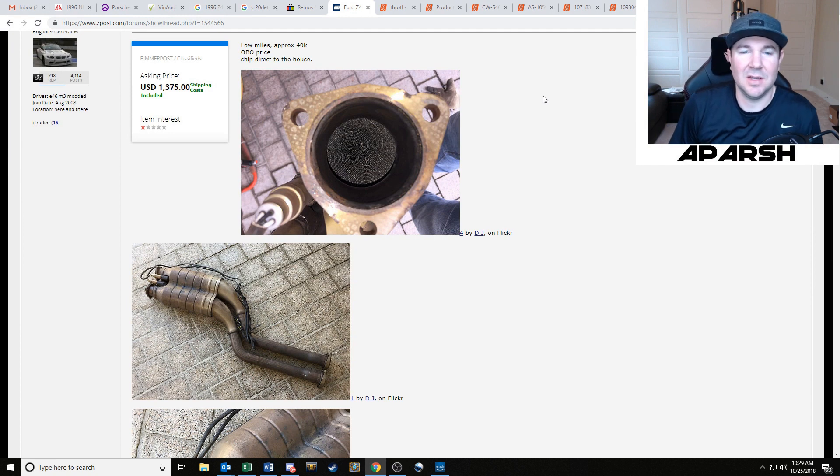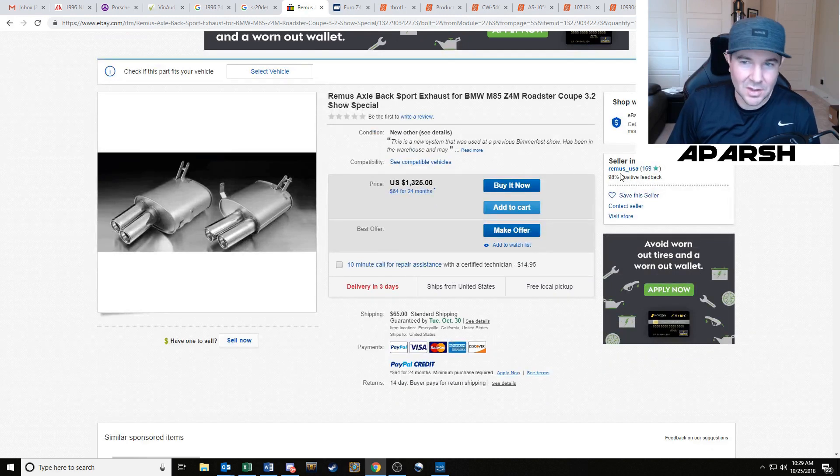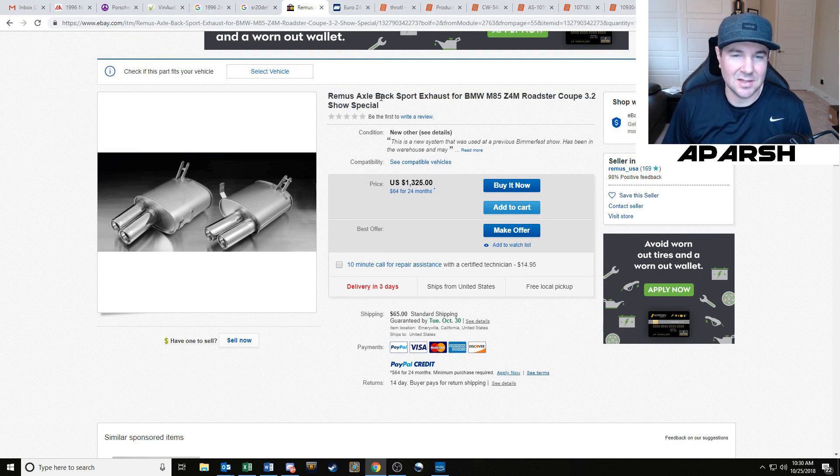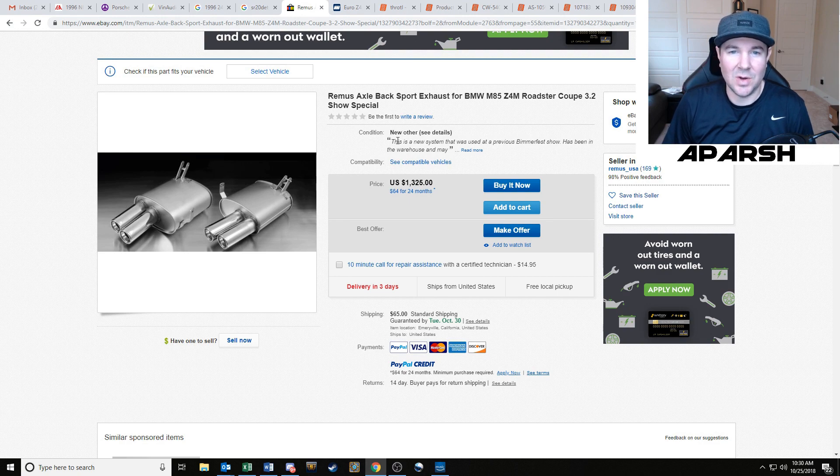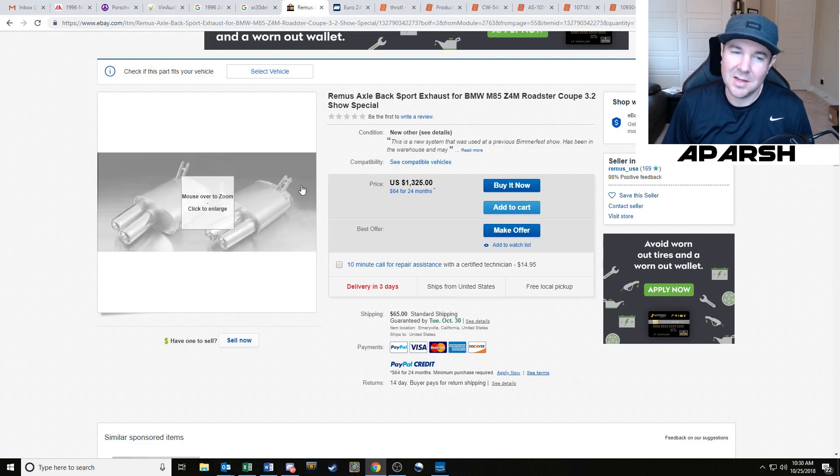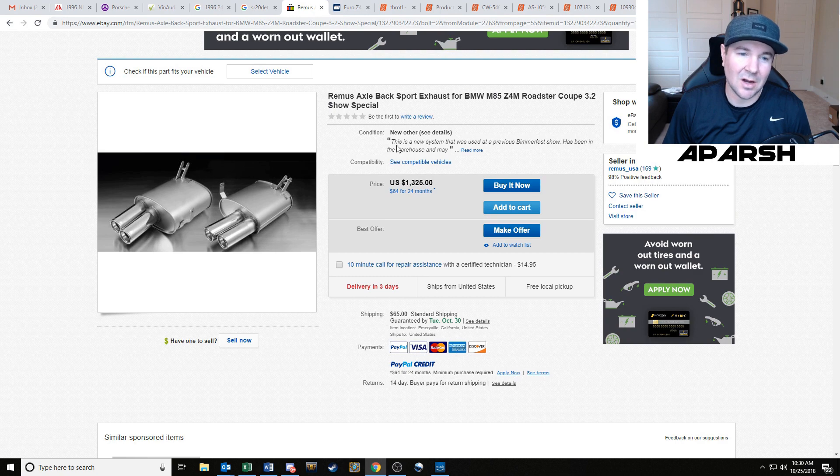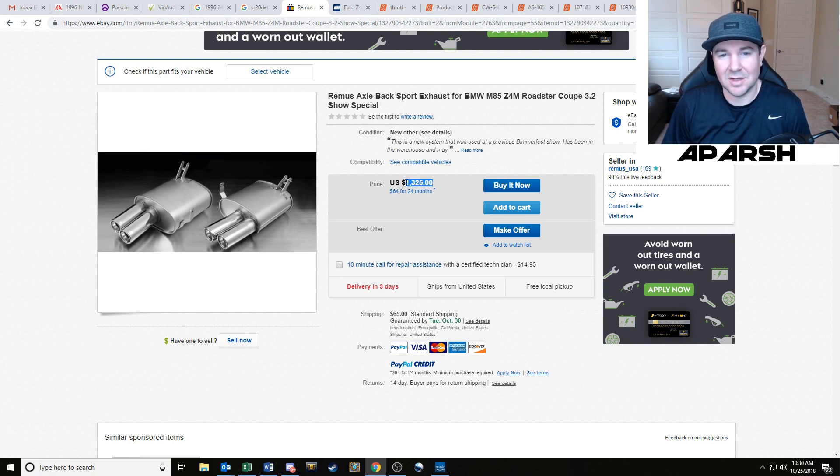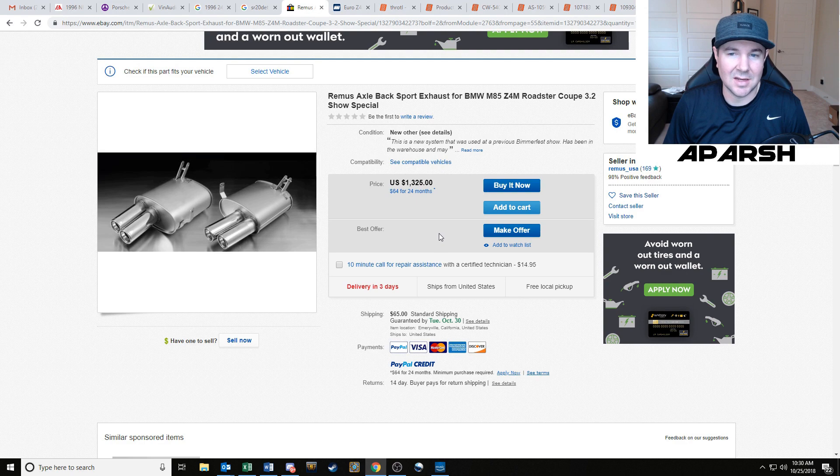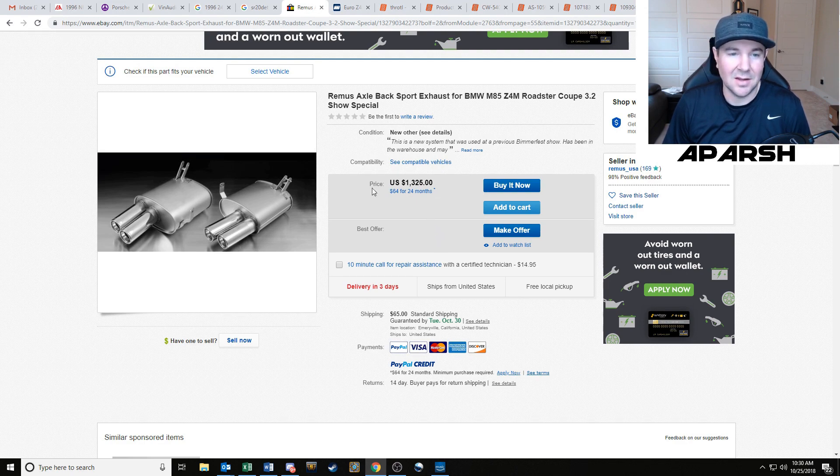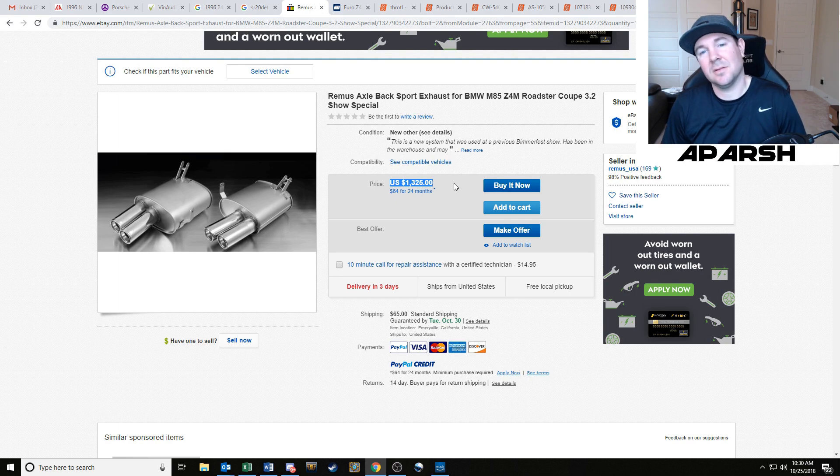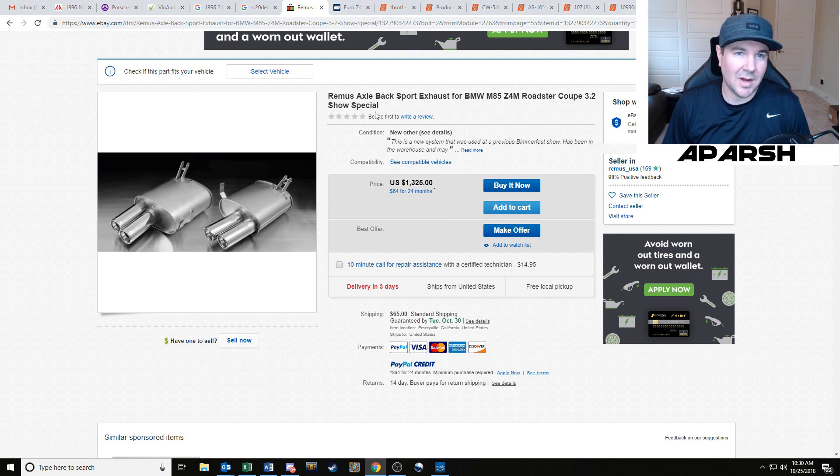Continuing with that exhaust system trend, this is Remus USA that makes Remus brand exhaust systems and they have a used exhaust system for Z4Ms. They're calling it new other - a new system that was used on a previous Bimmerfest show, has been in a warehouse. So it's not new, come on Remus. It's not new, it was on a car, the car was driven, it's now used. They're asking thirteen hundred dollars. I offered him 600 bucks plus the shipping and they declined it. I then offered them 650 and they declined it. I'm just a little bit surprised they weren't willing to sell a used exhaust system for 650.